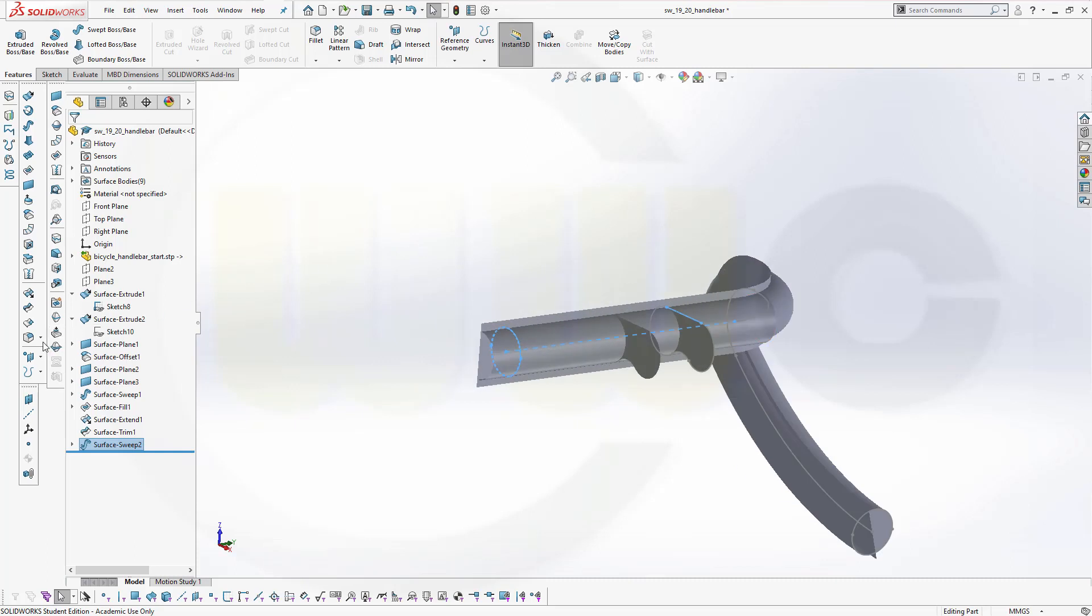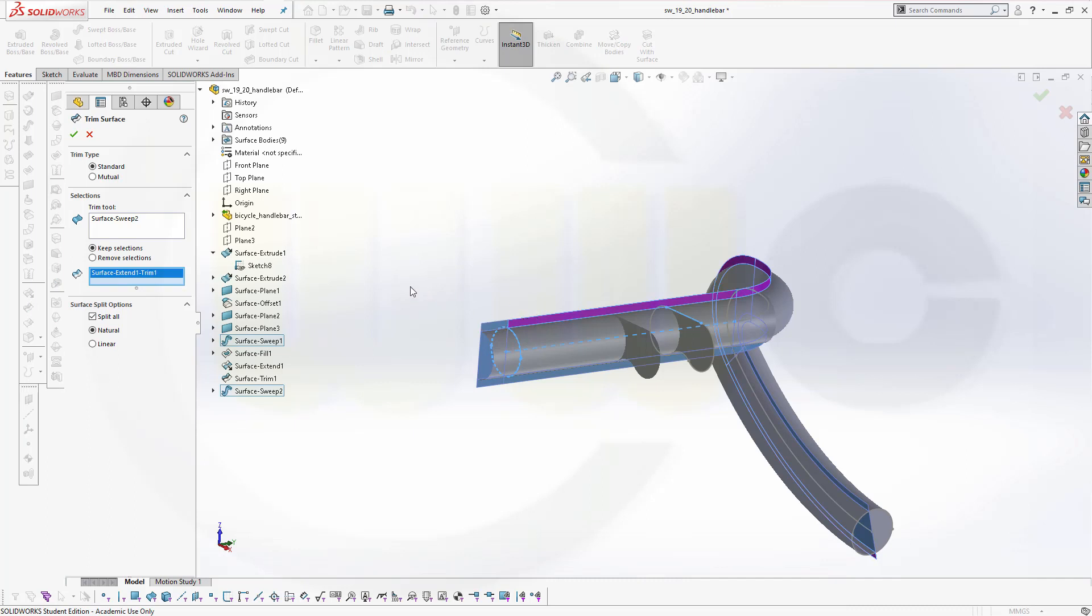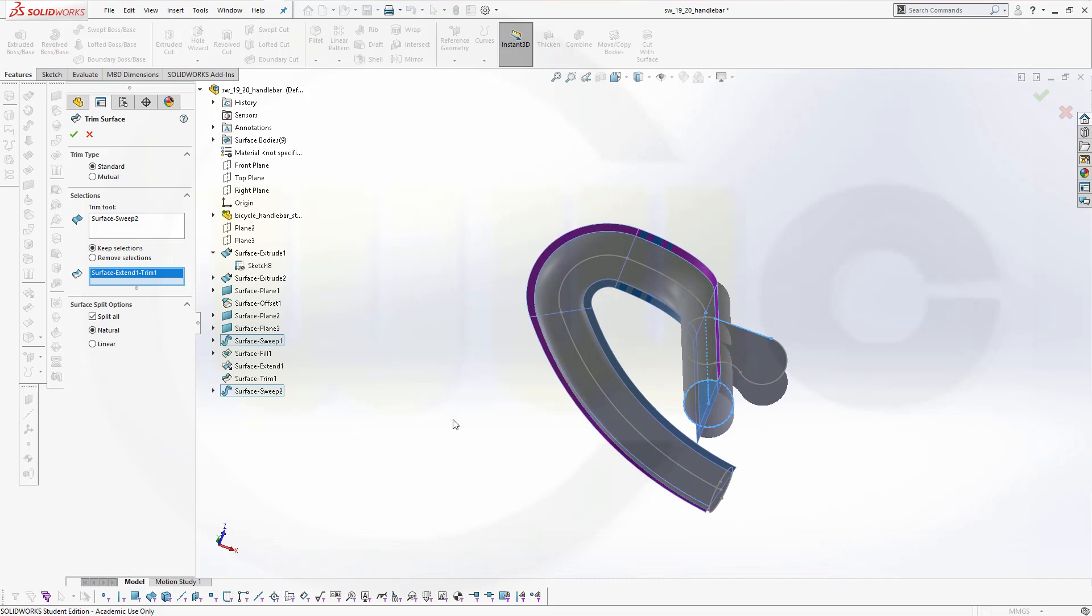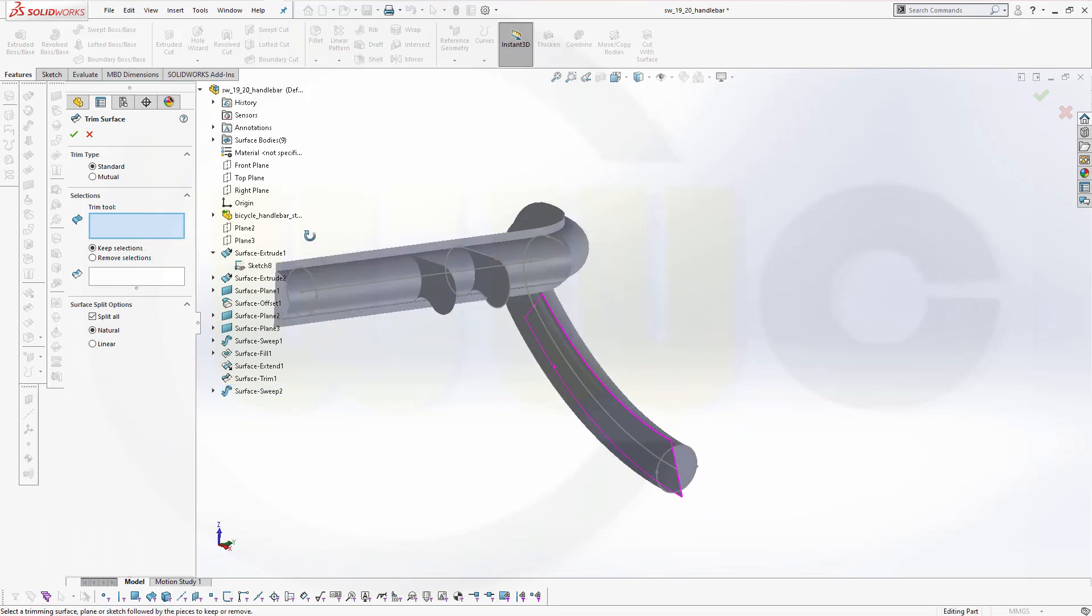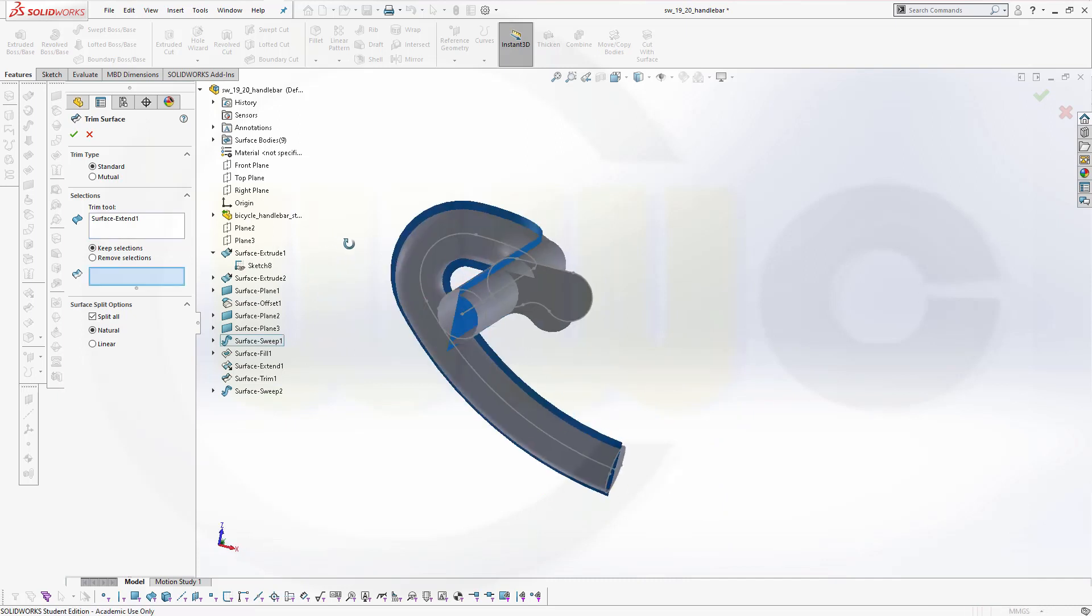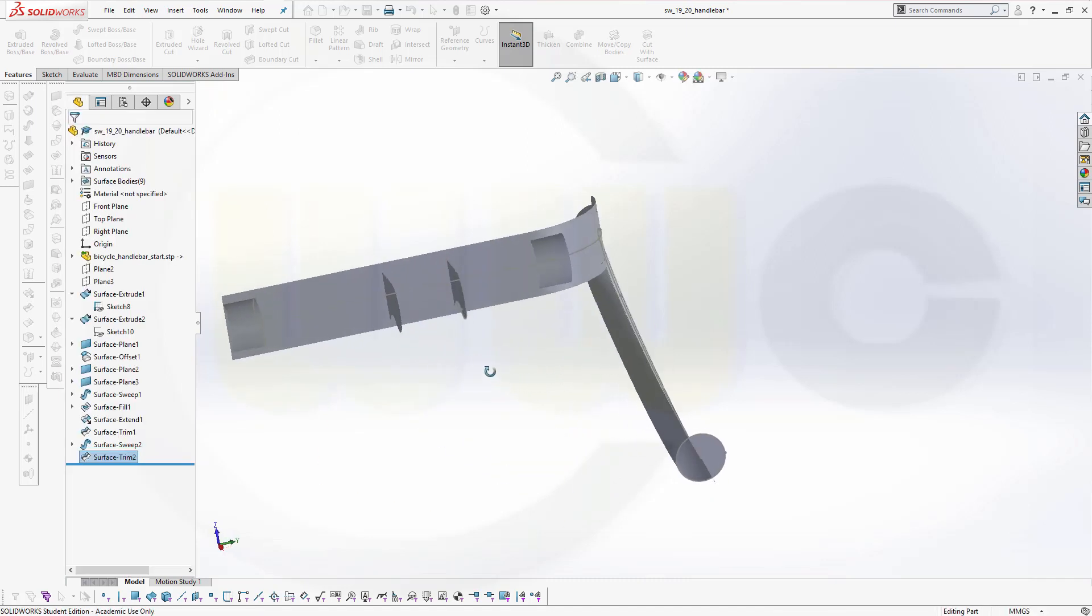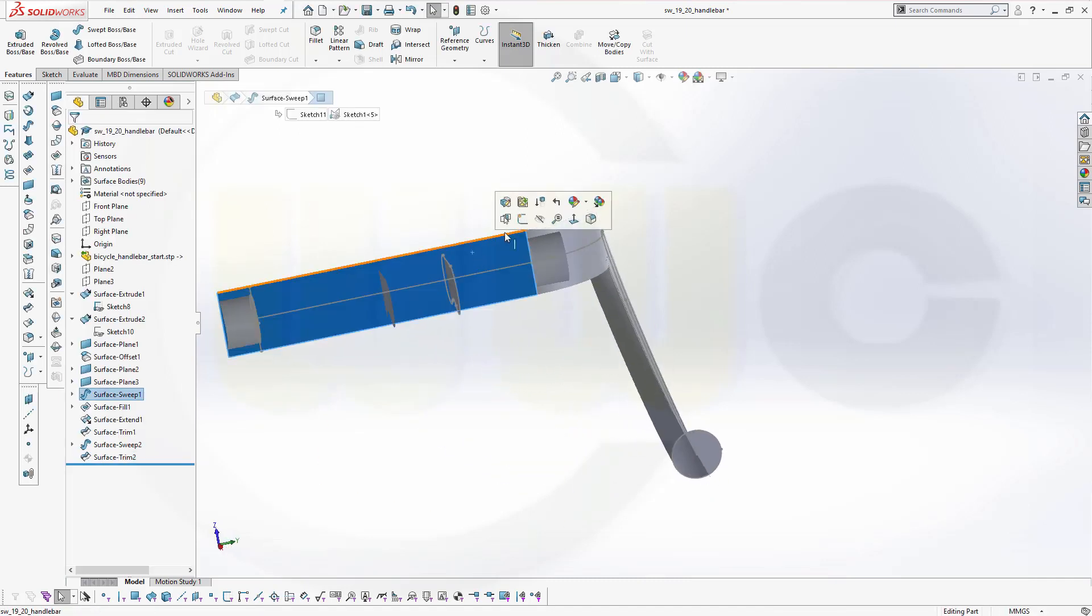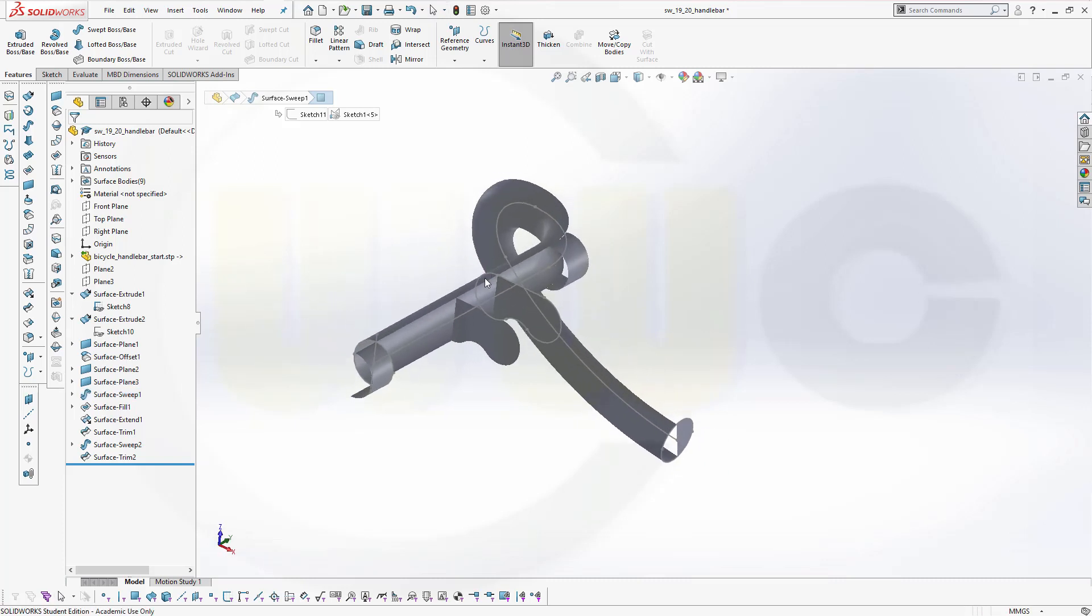Now I can trim again. Let's go for trim. Use this surfaces tool. And I want to keep this side here. Maybe the wrong one. Whatever happens. This should be the tool, and this side I want to keep. Confirm. Hide this one.